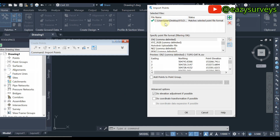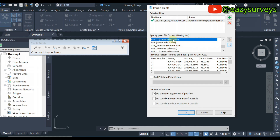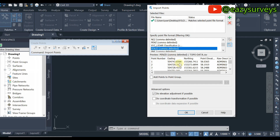You will see a green tick provided you have tabulated your data correctly. There are different formats available — eastings, northings, Z elevation comma delimited, or others. The format we use is: points, eastings, northings, elevation, and description, comma delimited CSV. This is the readable format I have adopted. If you are working with topo data, this format is recommended for easy processing of points.